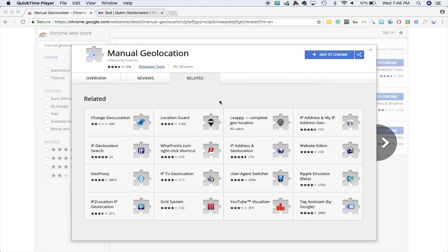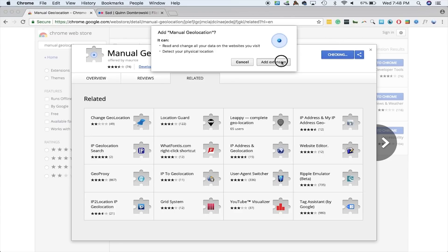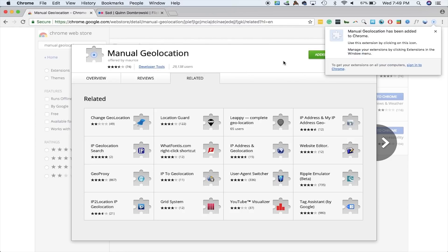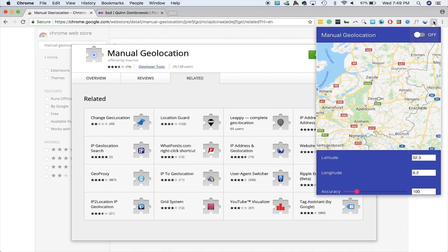We'll need to first pick the profile of the person we're tracking. Let's say we're tracking a 30-year-old male who's staying at a hotel in Las Vegas, and we know this because he keeps posting about it and tagging himself on a social media account. In order to locate him, or even just determine whether or not he has Tinder, we'll need to spoof our location to where he is. We'll go to the Chrome Web Store and download an extension called Manual Geolocation, which allows us to change the location that our browser reports to websites like Tinder.